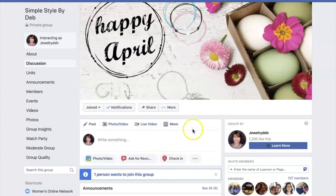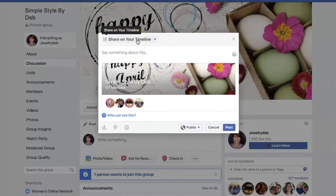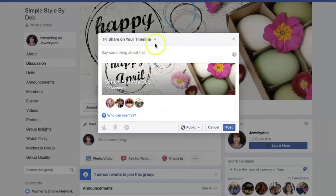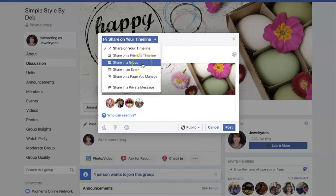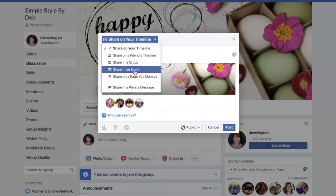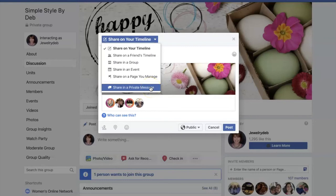You have a couple of different options here, and I'm looking at this from a desktop. Right under your banner image is a Share button. If you tap on your Share button, you're able to share the group to your timeline, which is your personal profile, and here's where you can type something in and invite people this way. They'll have to click on the link that will automatically generate, taking them to the group where they can request to be added. You can also adjust this to share to a different group, share to an event, or share via a private message — and it will auto-generate a link there.